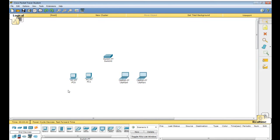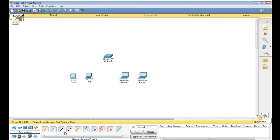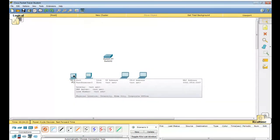Now you need to connect these PCs to the switch using the automatically chosen connection type. You have different types of cables here: console cable, copper straight-through cable, copper crossover cable, fiber, phone, coaxial cable, serial DCE, serial DTE, and octal cable. I will take the first one — automatically choose the connection type — and whatever cable is required it will automatically be selected.